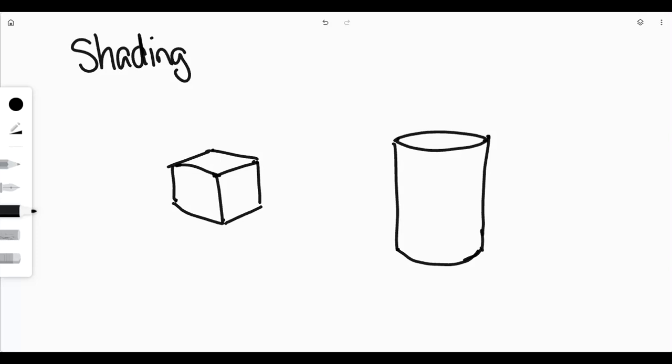Hey students, today I want to talk to you about shading. When you're working with three-dimensional objects, to make your drawing look a little bit better, you can always add shading.